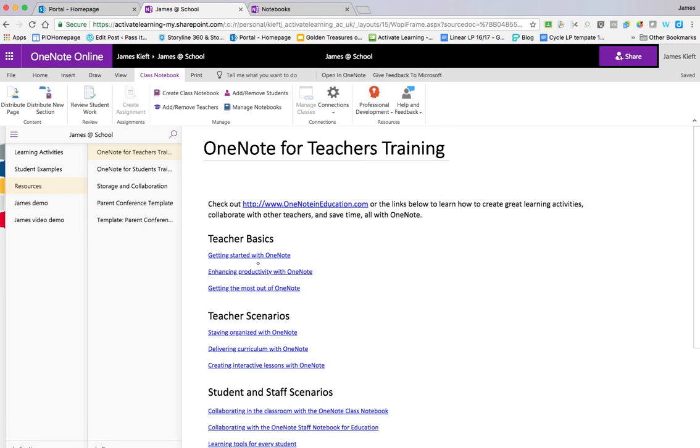So there you have it, a really quick look at OneNote. I think it's a great collaborative tool, a great way to work with either your colleagues or students. I hope you found the video useful. If you did, please remember to share it, subscribe to the channel and join me again soon for another EdTech video. Thanks for watching.